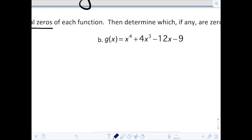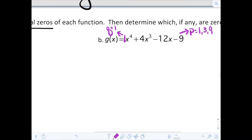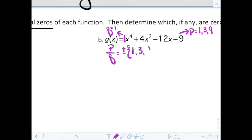As we look at g of x, our P value is 9, and factors of 9 would be 1, 3, and 9. Our Q value is 1, and factors of 1 would just be 1. So the possible rational zeros — the ratio of P over Q — would be positive and negative 1, 3, and 9. So we actually have six possibilities.